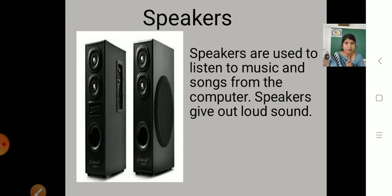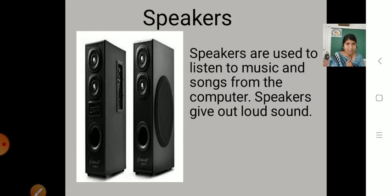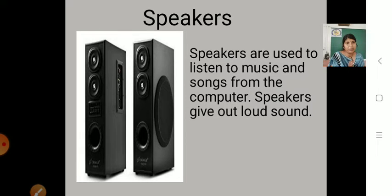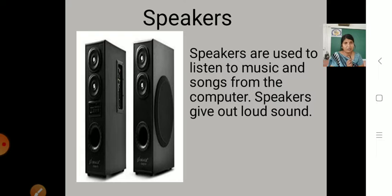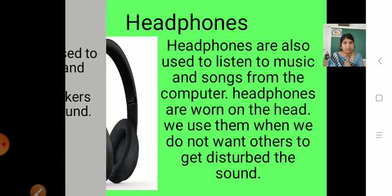If you want to listen to music and songs in a loud voice, or if you are unable to hear something and want it in a loud sound, you can use the speaker. So, what is the use of a speaker? Speakers are used to listen to music and songs from the computer. Whatever songs and music you have stored in a computer, you can hear it with the help of a speaker, and it will give you a loud sound.